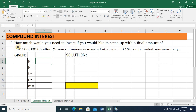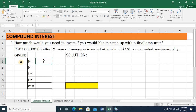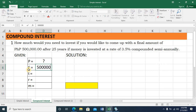Let's read again the problem. 'How much would you need to invest?' — this phrase is already indicating the principal amount is what's being asked, so on my given I'm going to place a question mark. Next: 'if you would like to come up with a final amount of 500,000 pesos' — so F equals 500,000. That's 5 with 5 zeros.